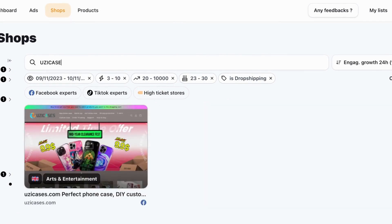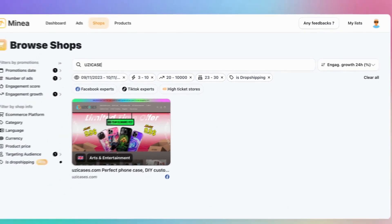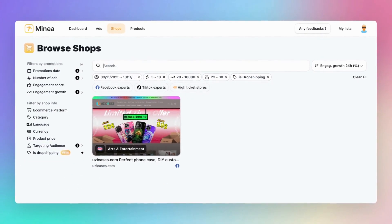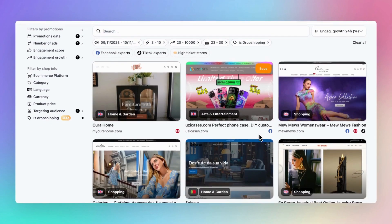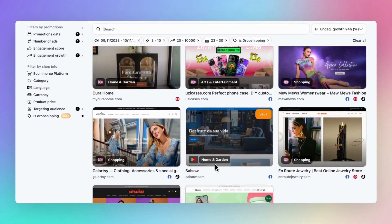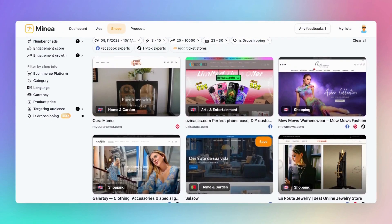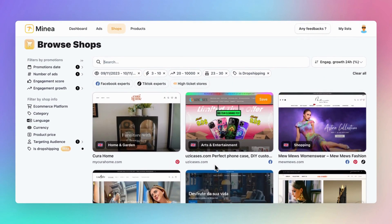Remember, practice makes perfect. Don't hesitate to play around with these filters and explore the wide range of opportunities they offer. See you in the next tutorial.